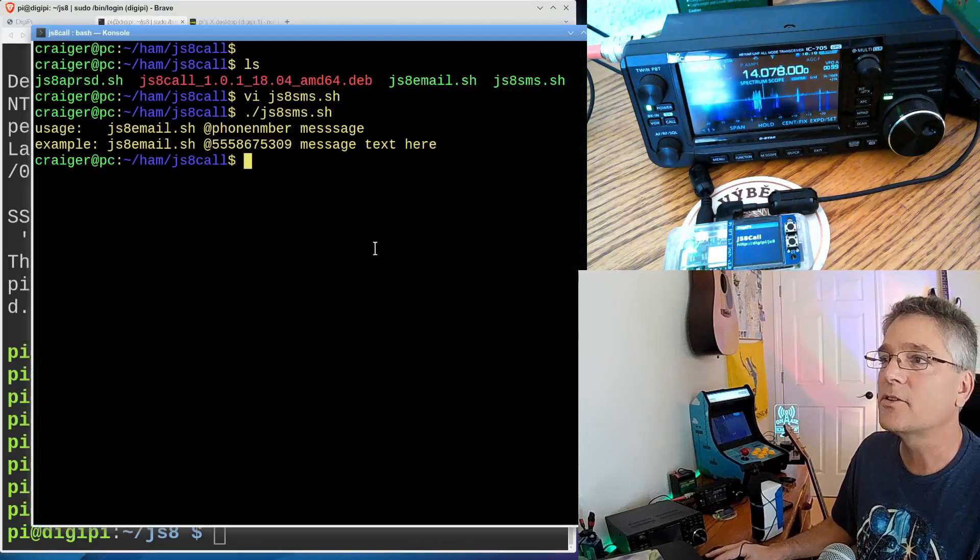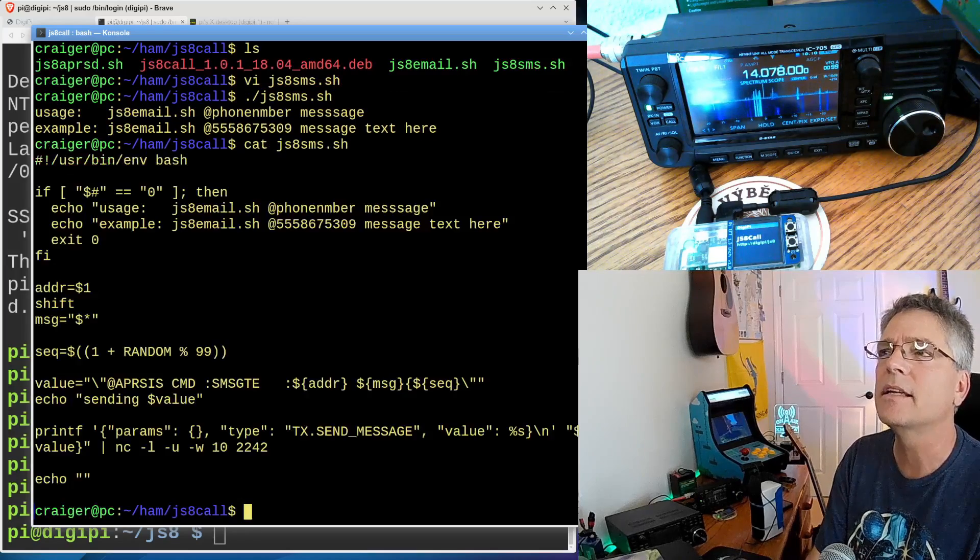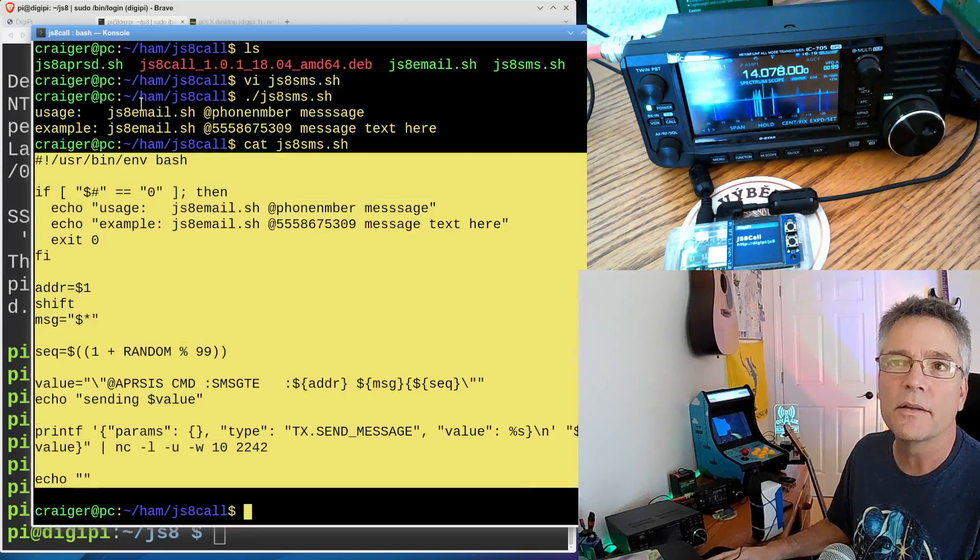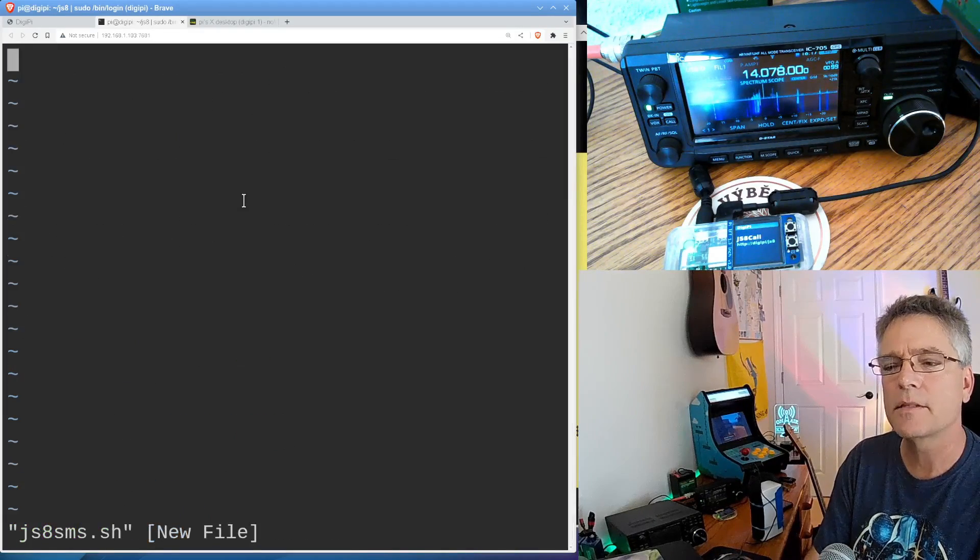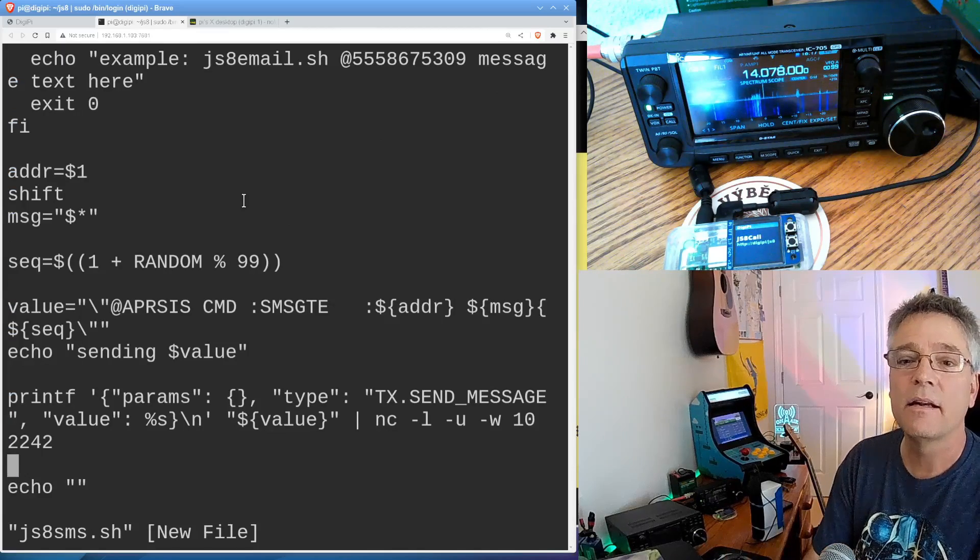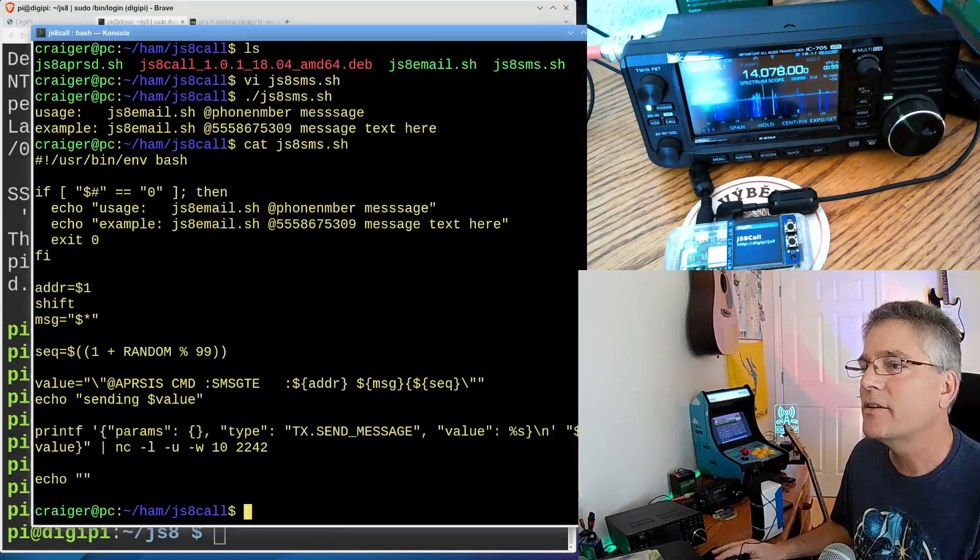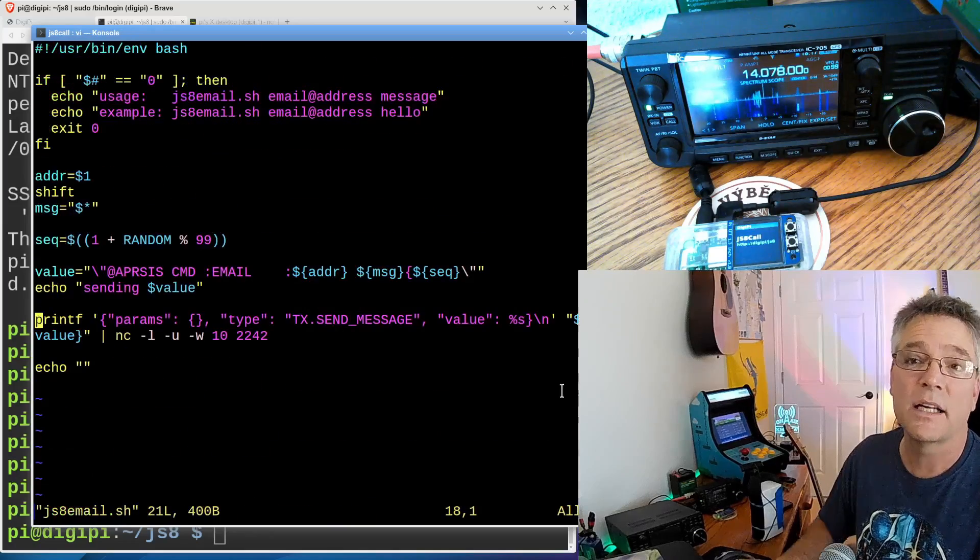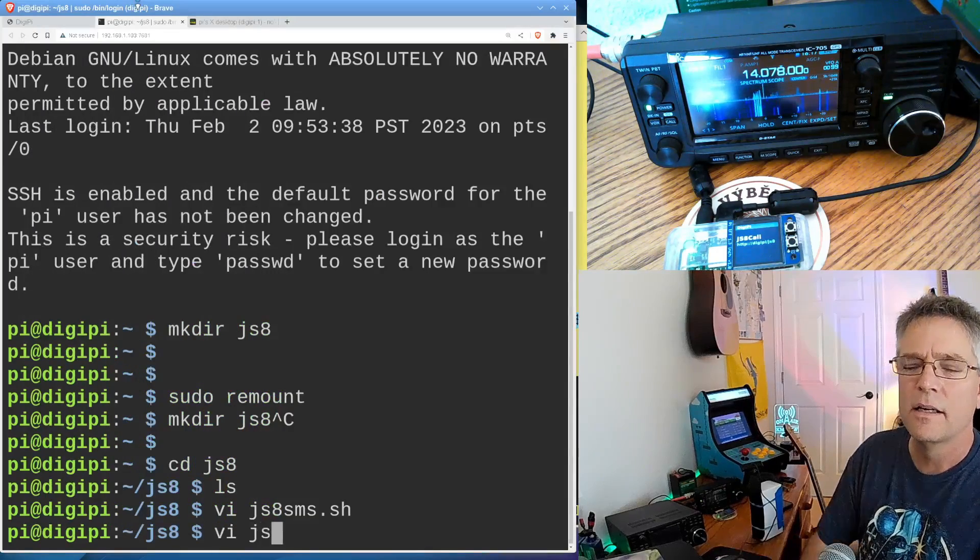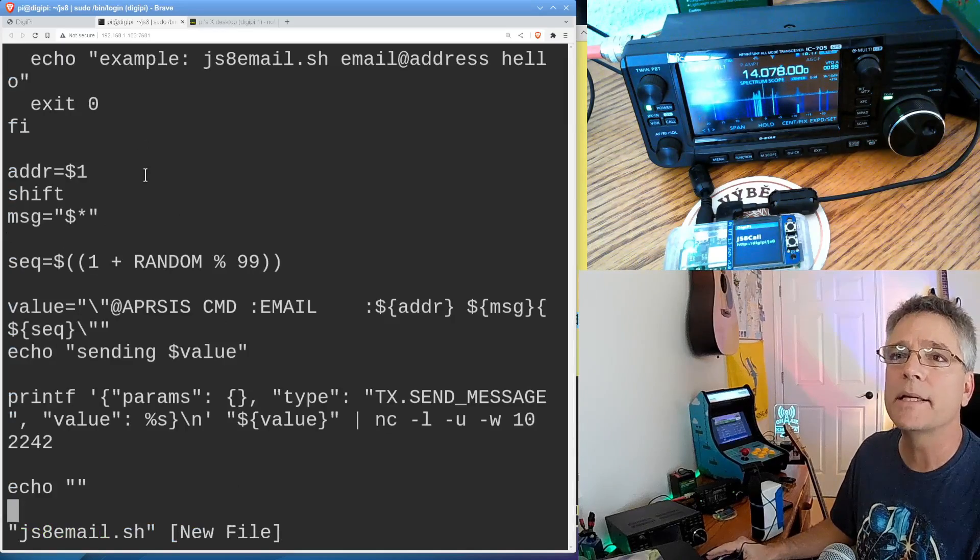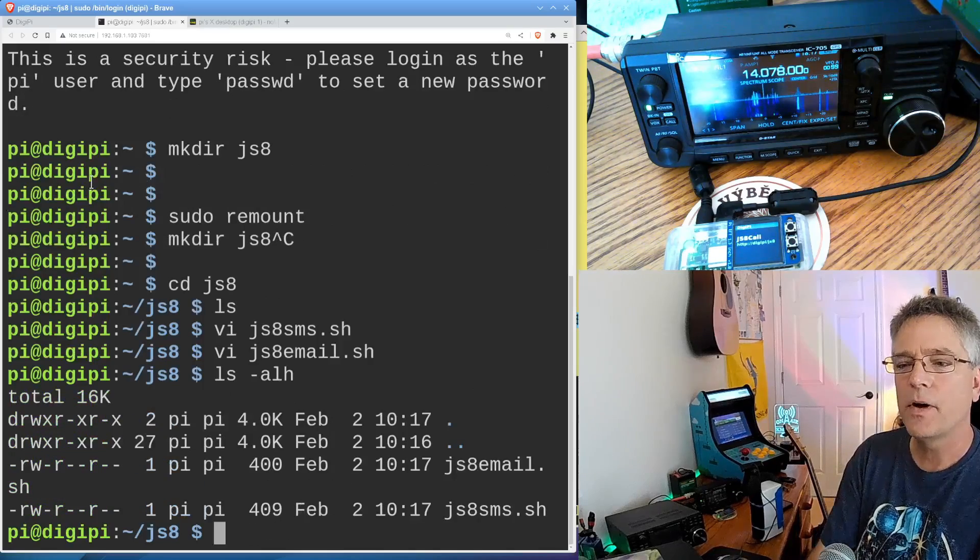So I'm going to take the script that's in the description here. So I'm going to cat JS8 SMS, and I'm going to cut and paste this script that we put together that sends SMS messages. And I am going to paste it into a file called JS8SMS.sh. This is on the DigiPi. Paste. Ta-da. There we go. Pasted it. Hopefully, you guys can read that. And I've got another script that sends email, and that's called JS8Email.sh, also in the description down there. And I'm going to cut and paste that into my Raspberry Pi here. There it is.